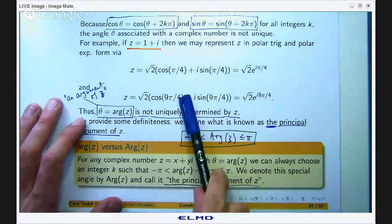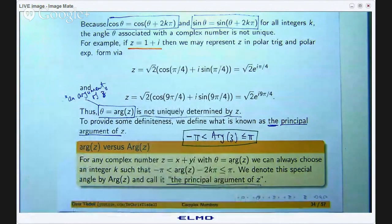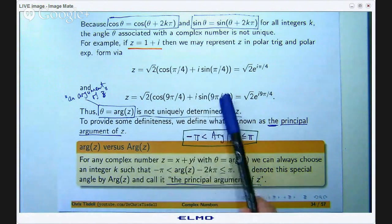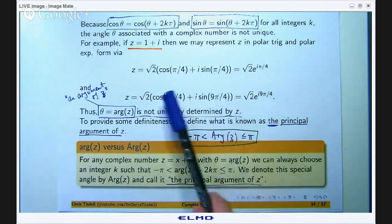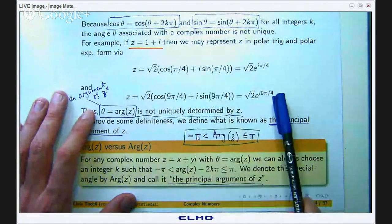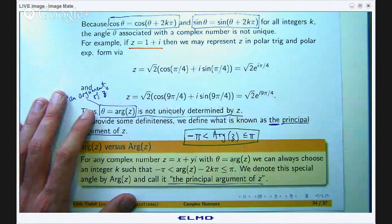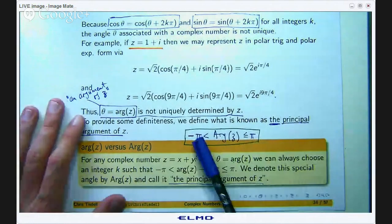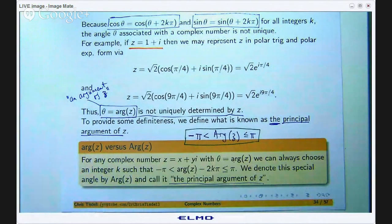Suppose I have the polar exponential form and want to express it using the principal argument. I can split the exponent and subtract 2π from the angle to get a value between –π and π. So π/4 is an argument of 1 plus i, and 9π/4 is also an argument of 1 plus i. But the principal argument of 1 plus i is π/4, because π/4 lies between –π and π, whereas 9π/4 does not. That is how we introduce definiteness into writing complex numbers in polar exponential form.